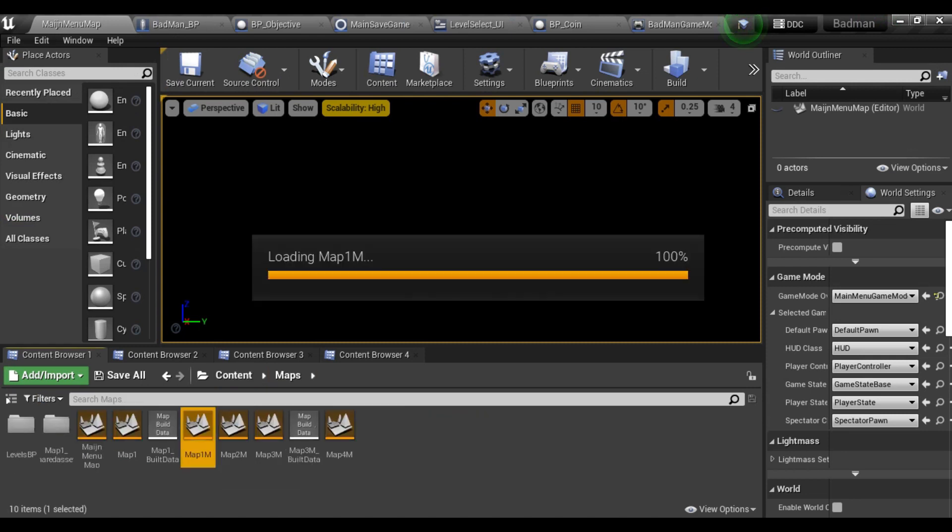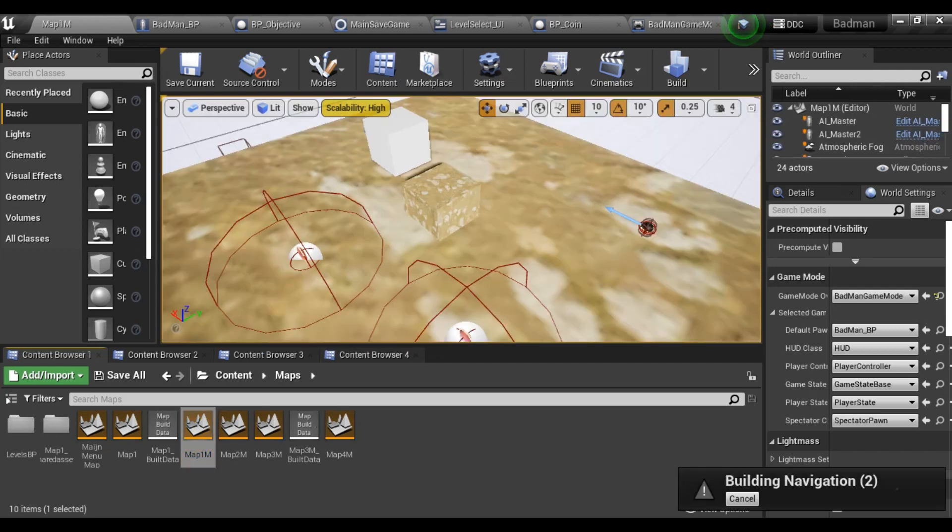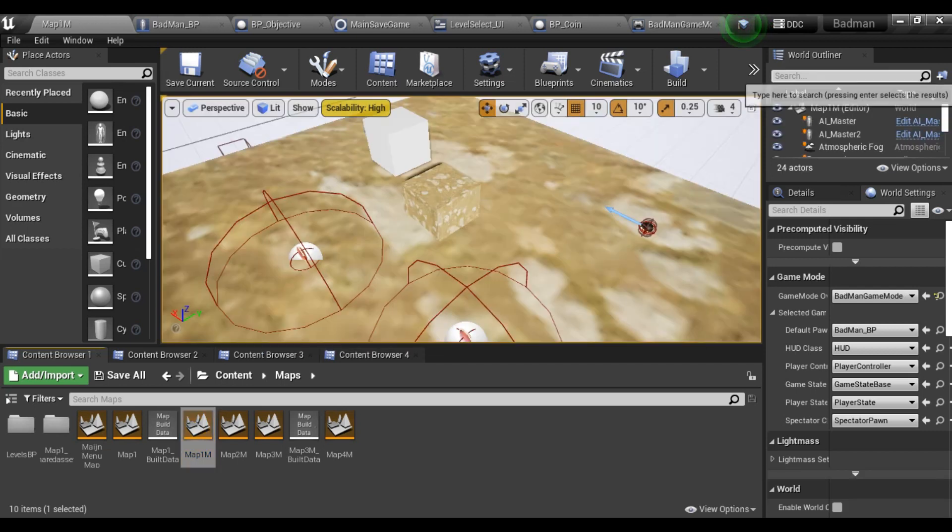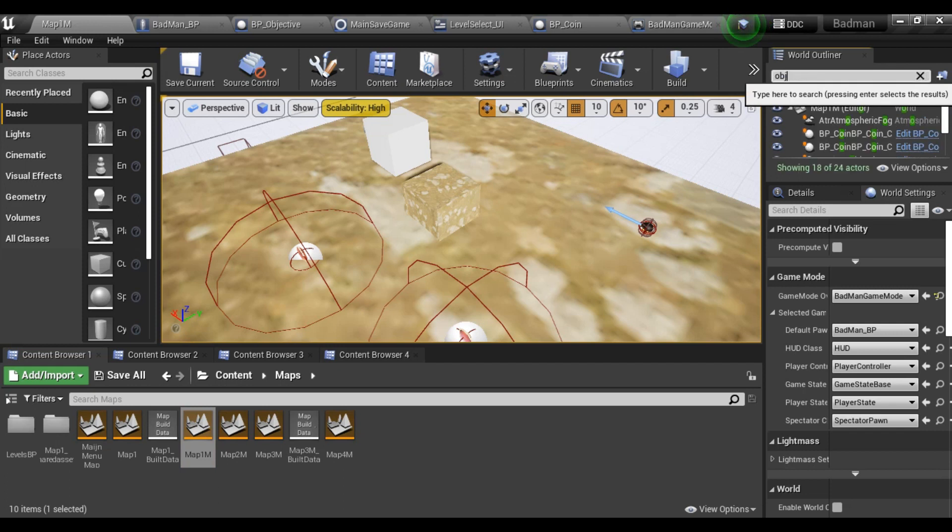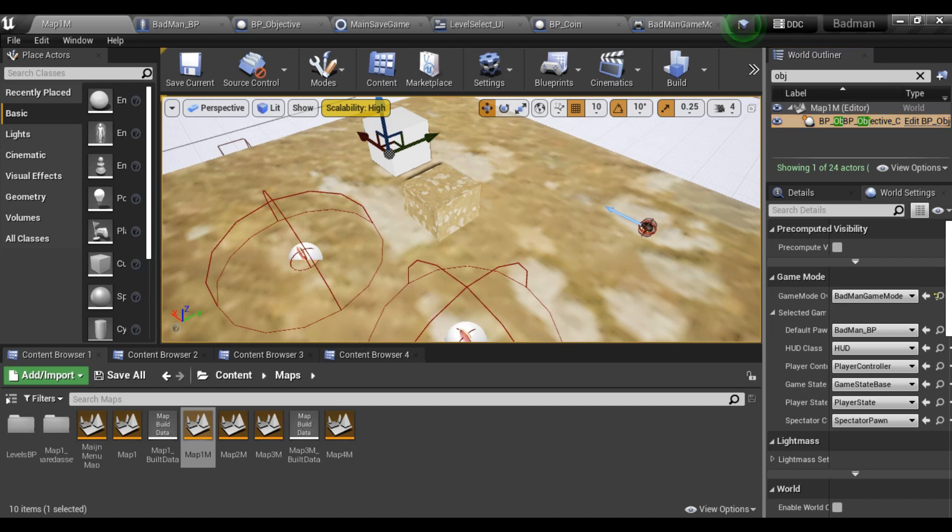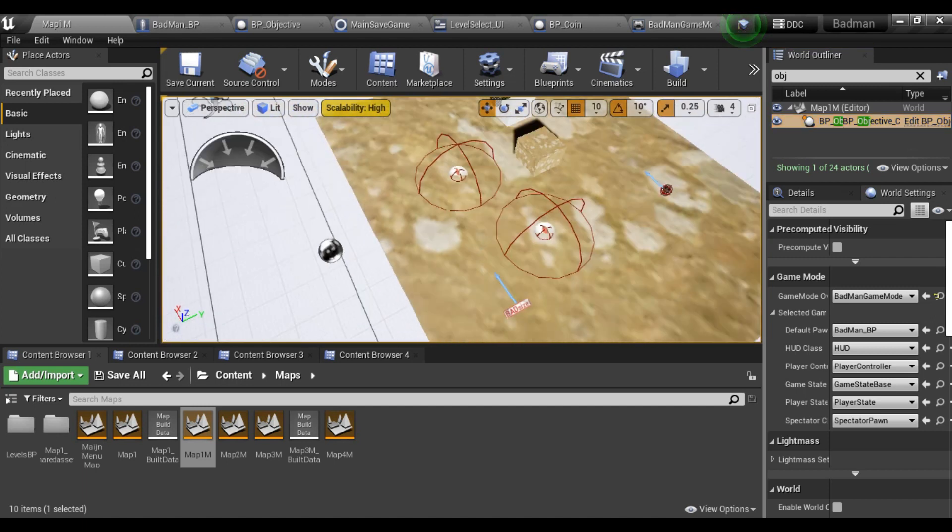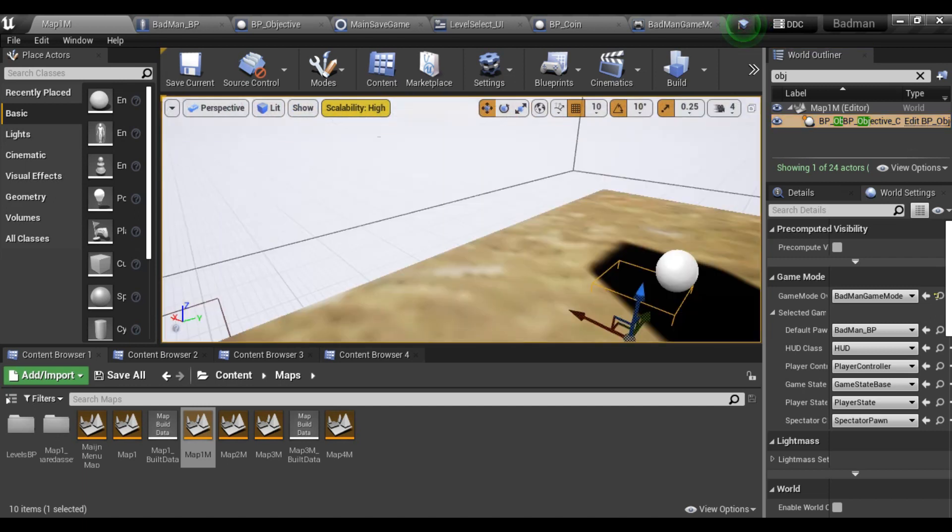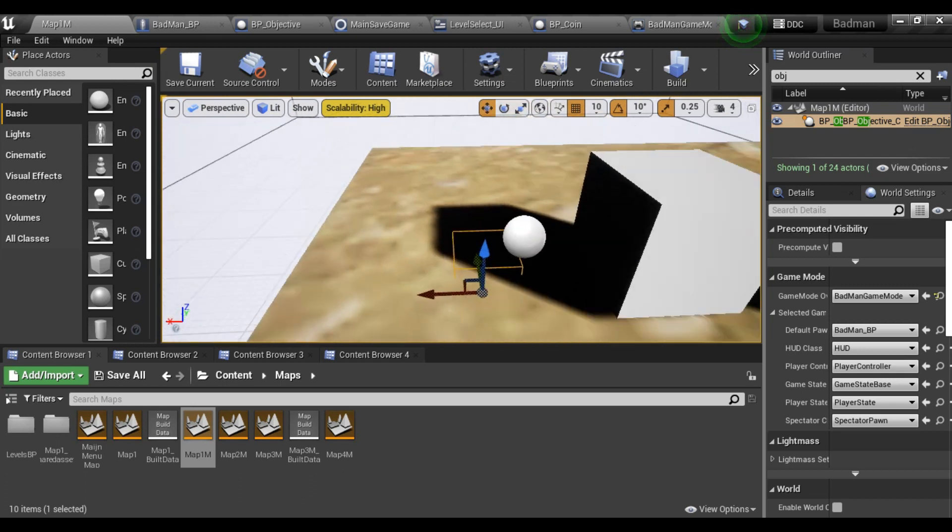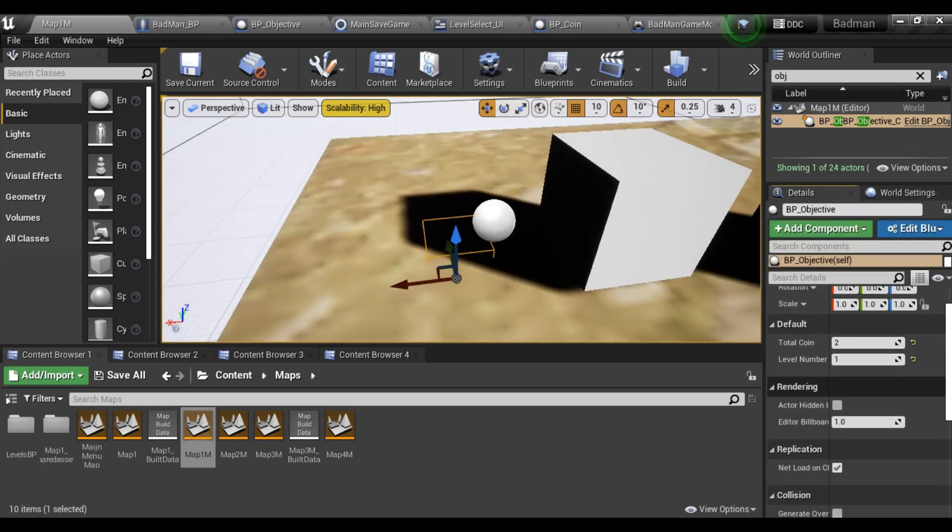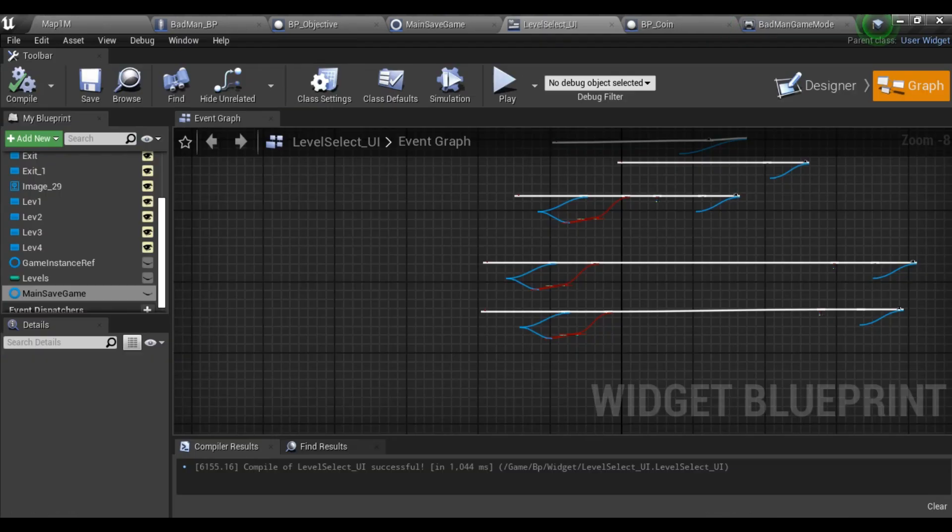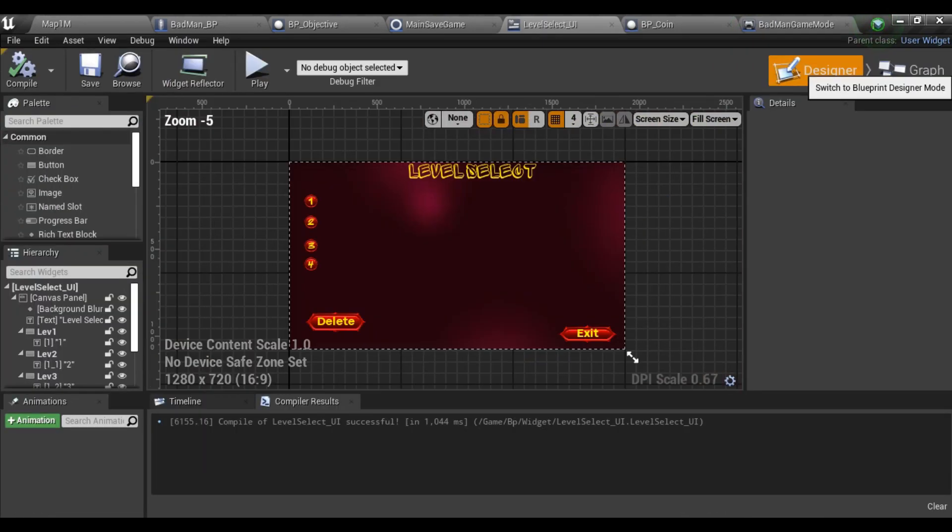Then I will go and come back to my map. In all the maps you should place one objective, like this BP Objective, in your map anywhere - it should be hidden, doesn't matter. Then go into details panel. The total coin which we set is the amount of how many coins should be collected in this level. For example, I've taken two coins. And what is the level number of this level? So this is my first map, so I've given level number one.